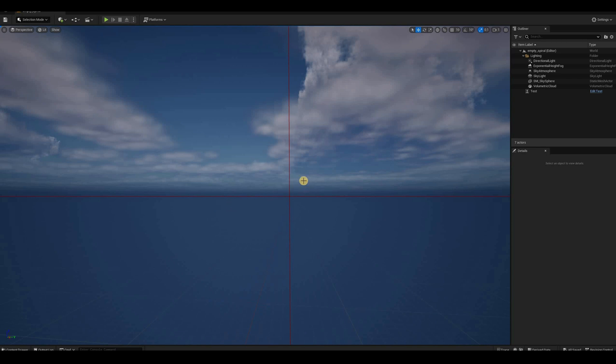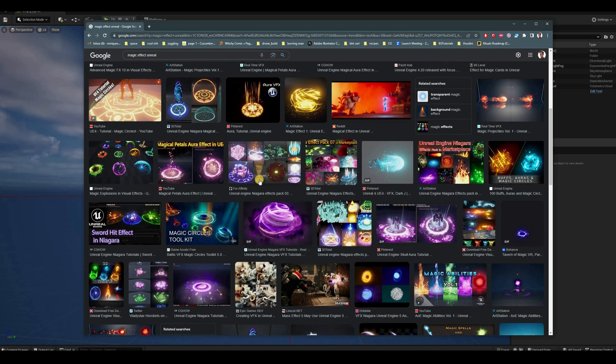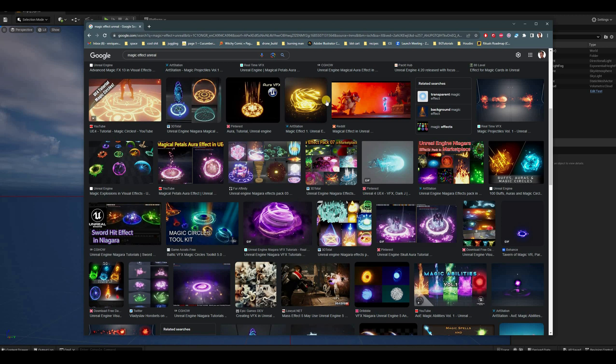A common characteristic of many effects are particles moving in spiral or circular motion. For example, you might want swirling energy around a spell effect, or highlight an important object with glowing spirals. I just searched 'magic effect unreal' in Google images and a few of these first results already have effects like the one I described.